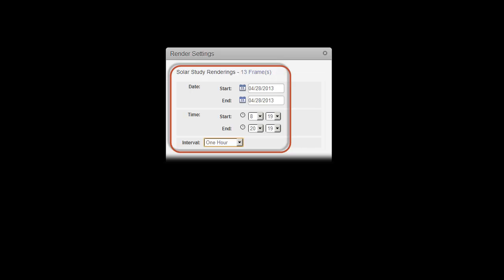Interval is the amount of time between image simulations. For example, if you select one hour, an image will be rendered for every hour of the specified time period.